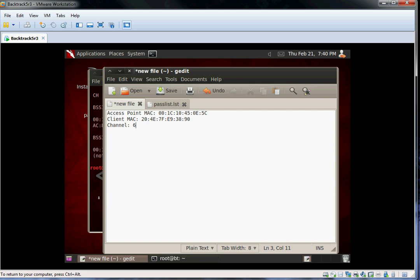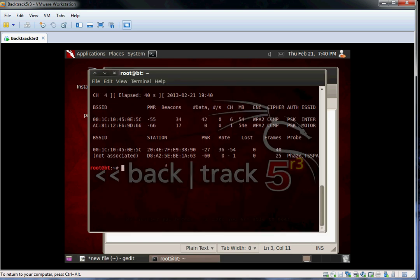We have all the information we need to start capturing packets. We will create a file called Capture, and add our access point information.